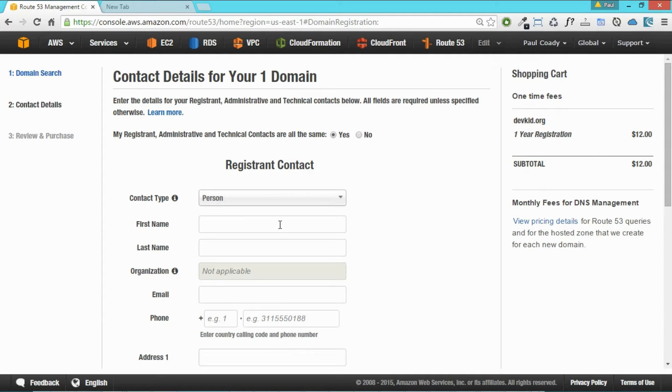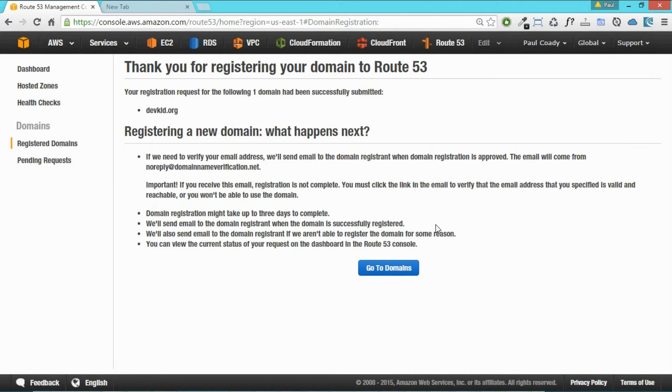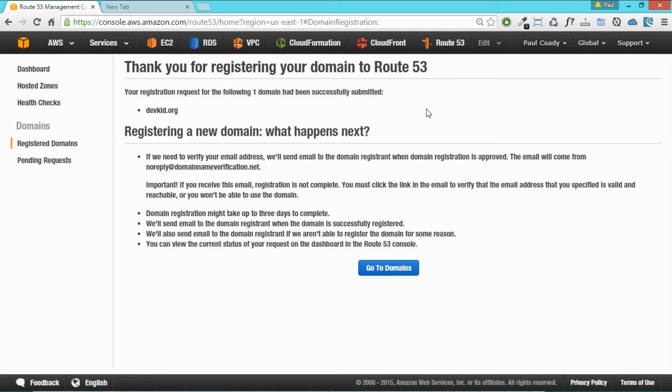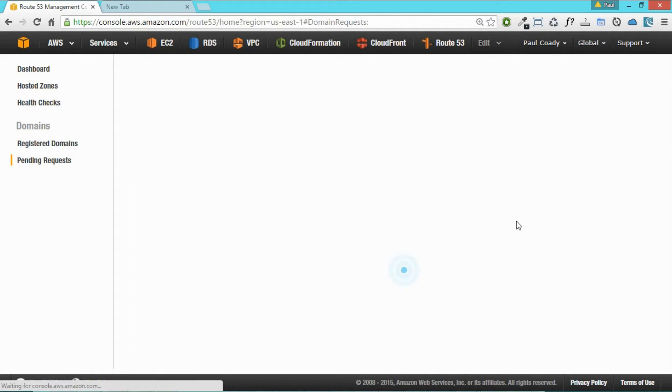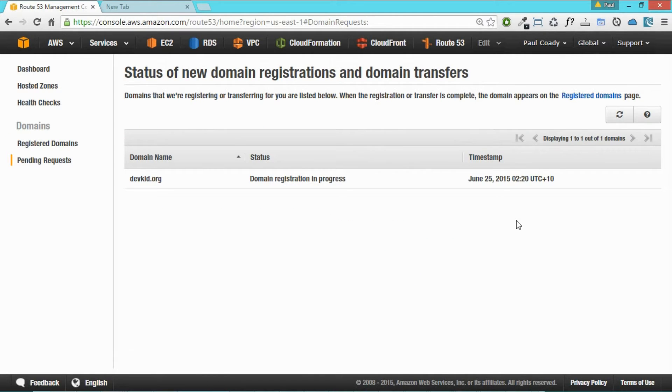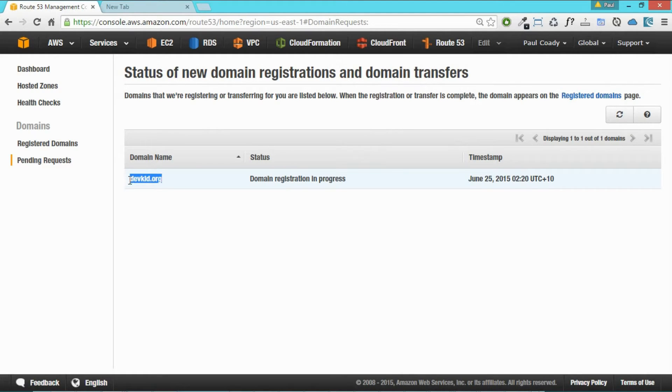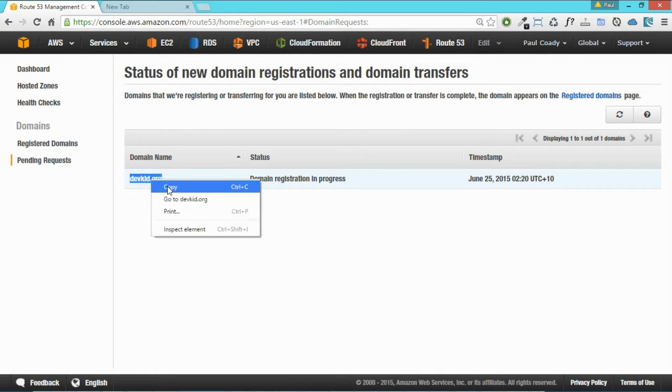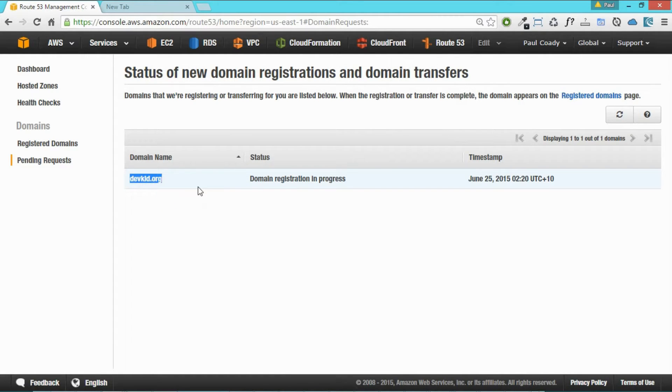Just fill out all your registrant contact details. So once you've done all those processes, you get to the thank you screen for registering your domain to Route 53. So go to domains and you'll see there it is, your domain registration. So now you have your domain name, you can actually create your S3 bucket now.